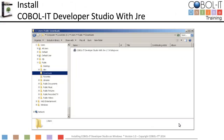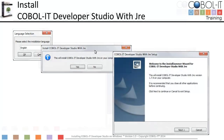Navigate to your Downloads folder. Select the COBOL IT Developer Studio with JRE Windows Setup file and double-click it. Select the defaults as the installation proceeds. For language selection, click OK for English. Then click Yes to allow the software to install on your computer.